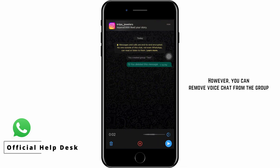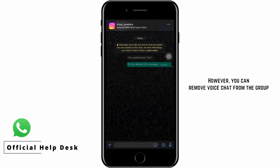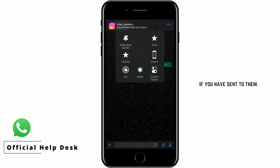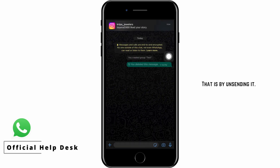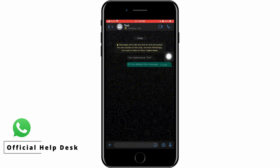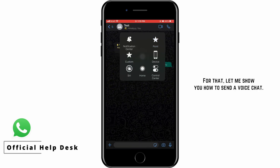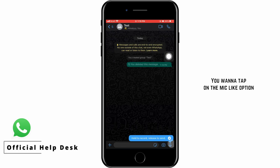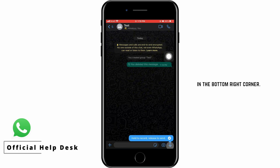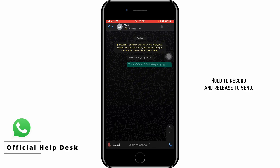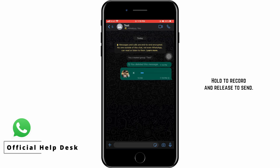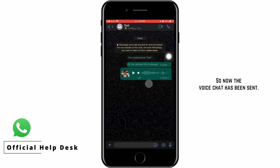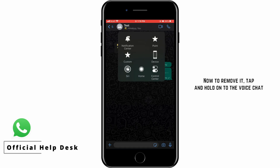However, you can remove a voice chat from the group if you have already sent one — by unsending it. To show you how, first send a voice chat by tapping the mic icon in the bottom right corner, hold to record, and release to send. Now the voice chat has been sent.